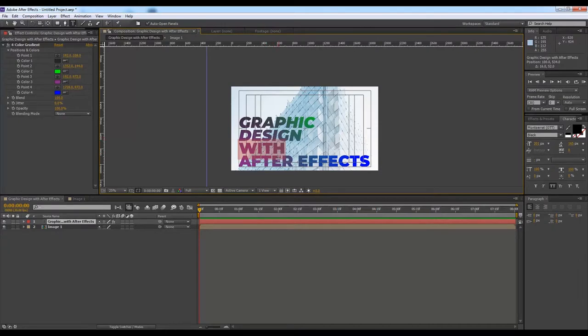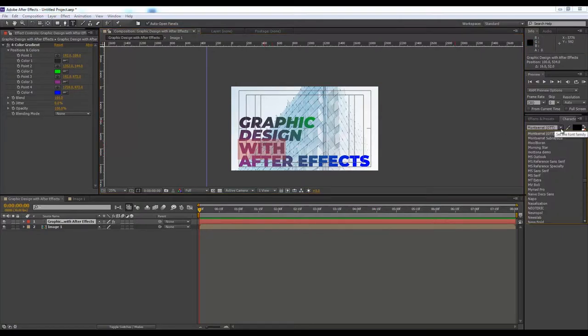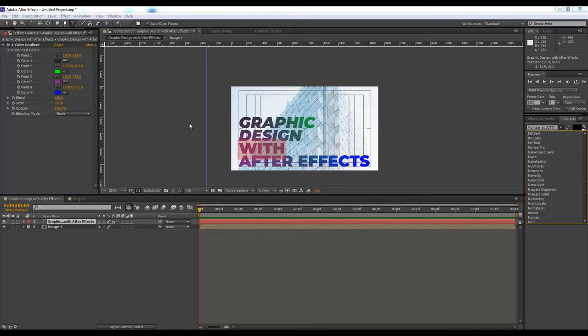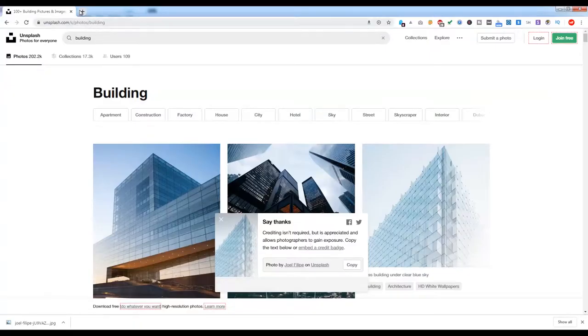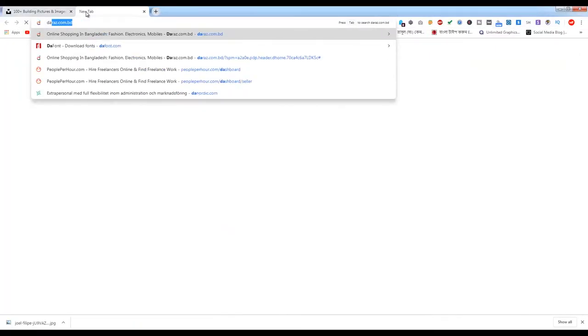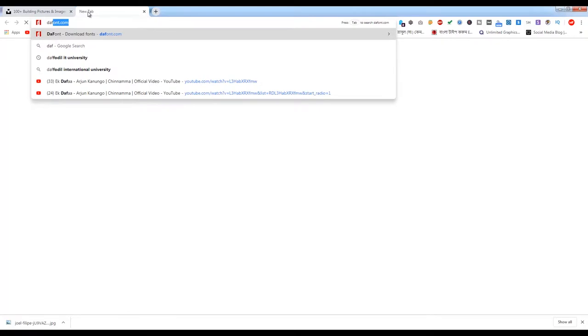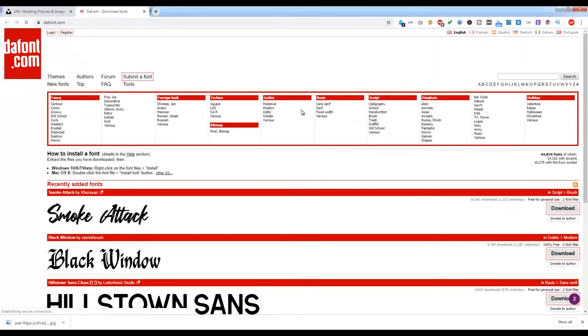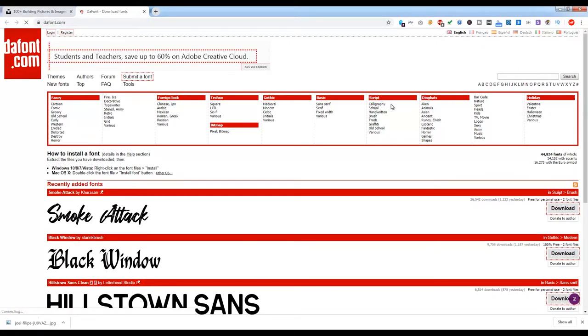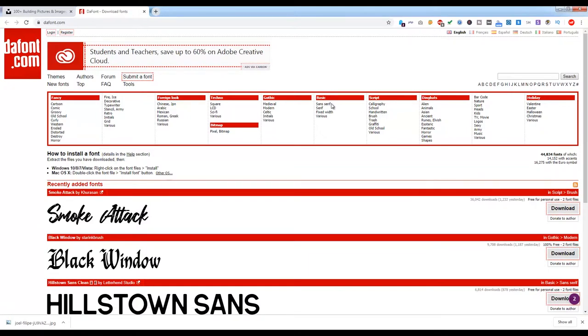This is the initial idea, but I still don't like it. Graphic Design with After Effects. I will try to use a script font for this word. Let's go to DaFont - this is where I always get my fonts from.